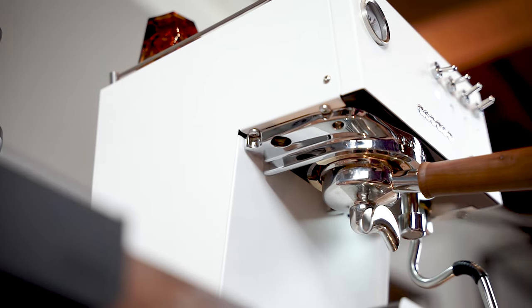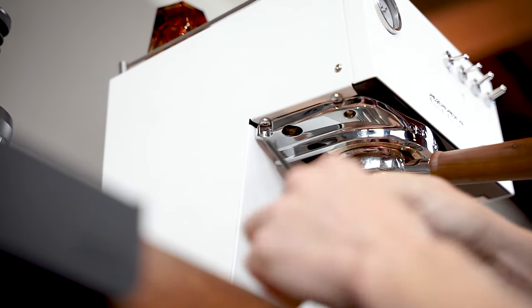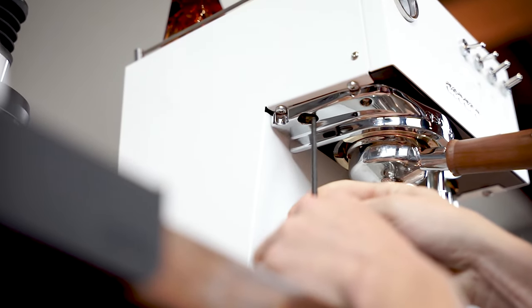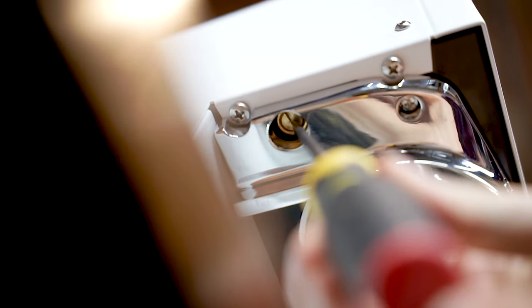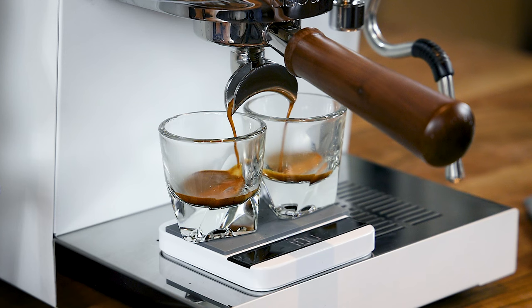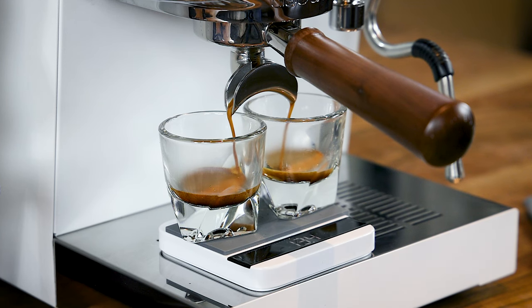The Duo also provides easy access to the adjustable overpressure valve, keeping your shots at your desired bar pressure.